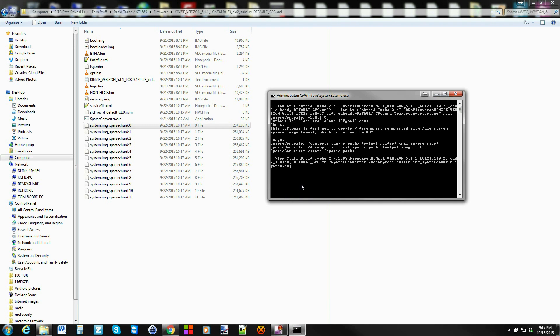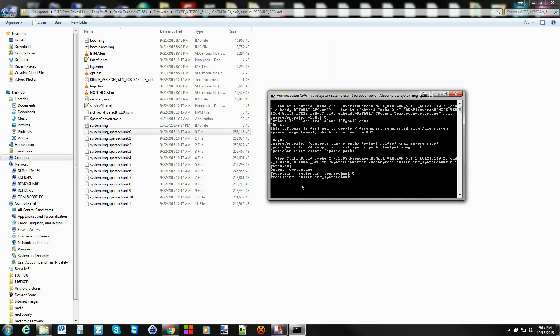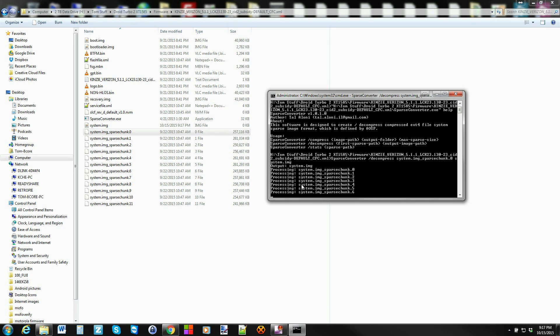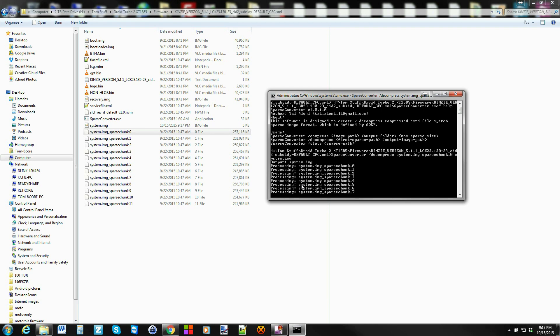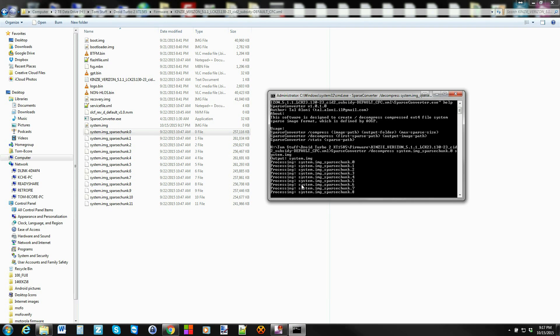Then hit enter and it's going to go ahead and decompress all of these system sparse chunks into one system image, which is really important. It gets it so it's all into one you can deal with it. And then what we're going to do is we're going to use image extractor to go ahead and pull that system image and take it out so it's like a system pull.